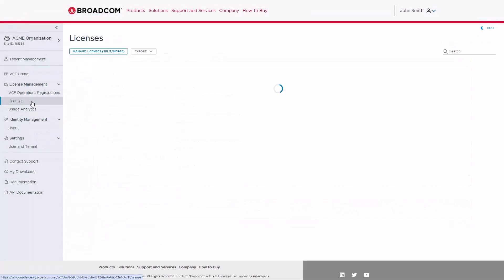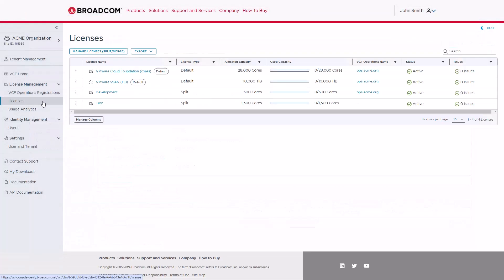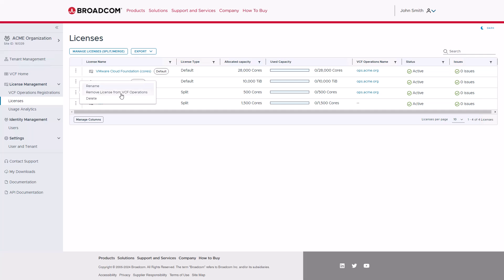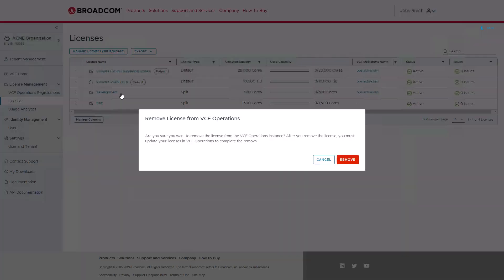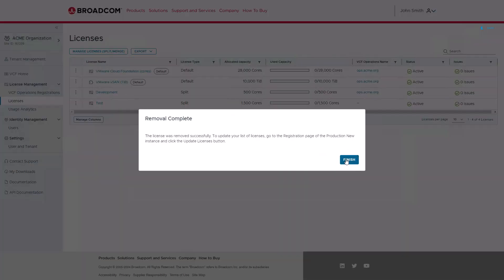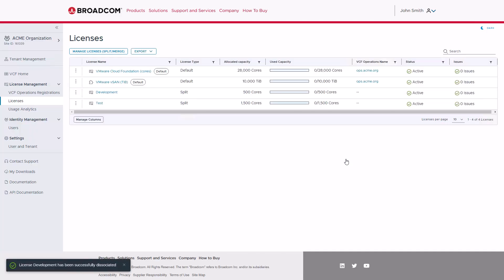In a similar manner, you can also remove the license from VCF Operations by clicking on the same menu. Before clicking Finish, you are once again reminded that you need to click on the Update Licenses button within VCF Operations to re-download the changes.